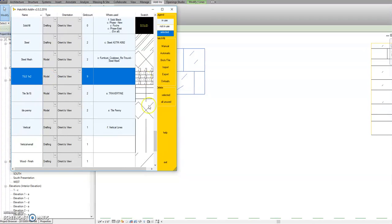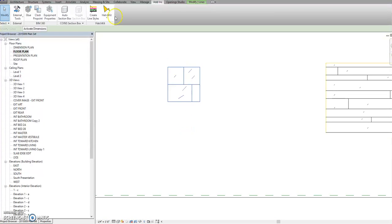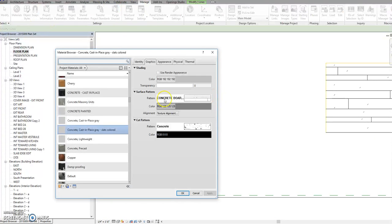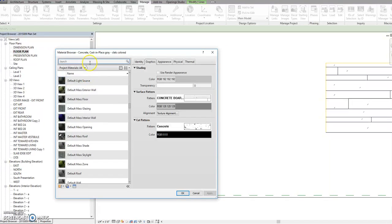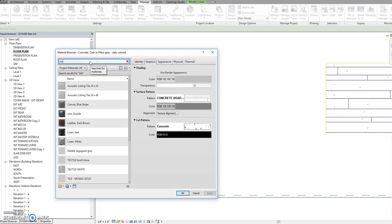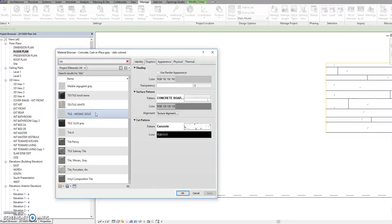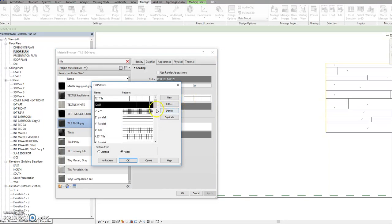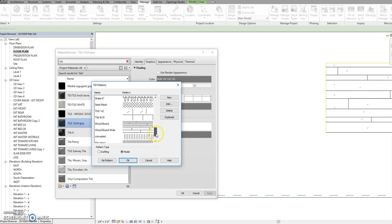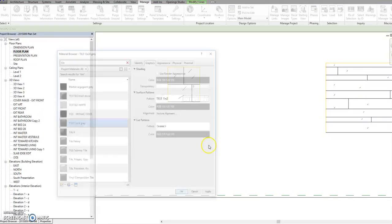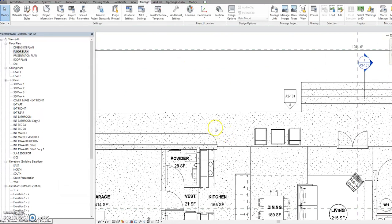If I hit exit, I go to Manage Materials, and I'll just go to a tile for now, 12 by 24 gray. I'm going to go down here to tile one by two.